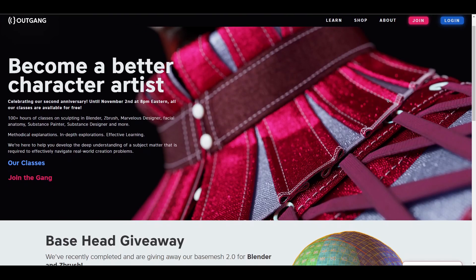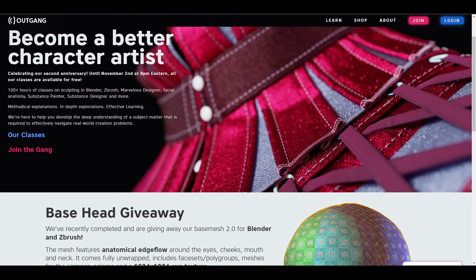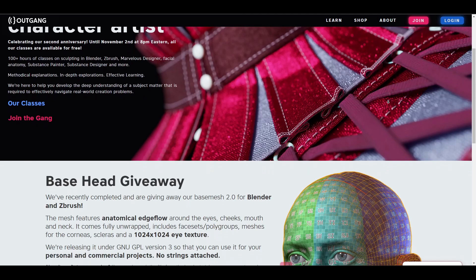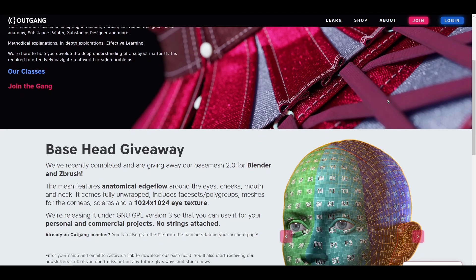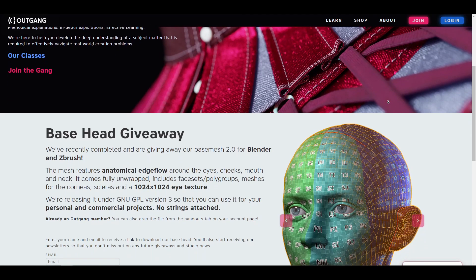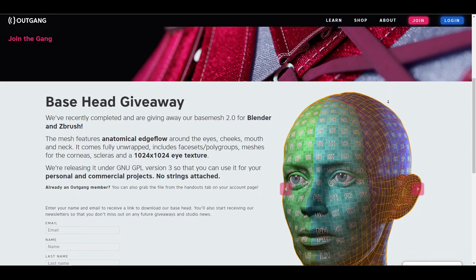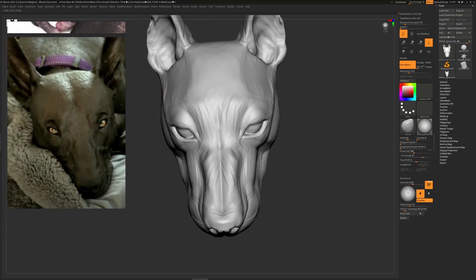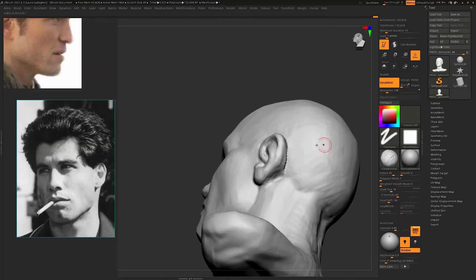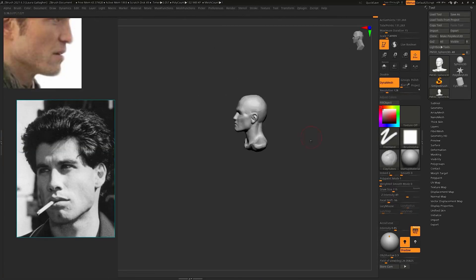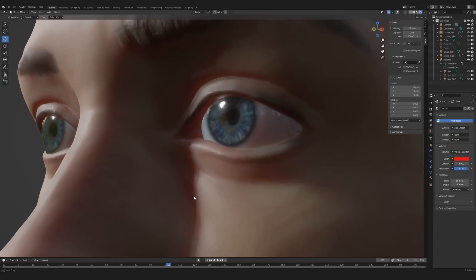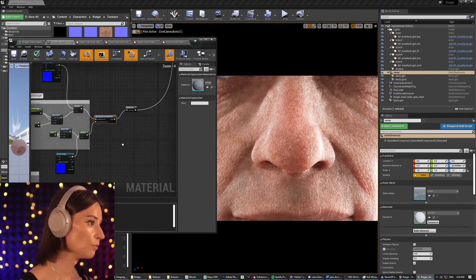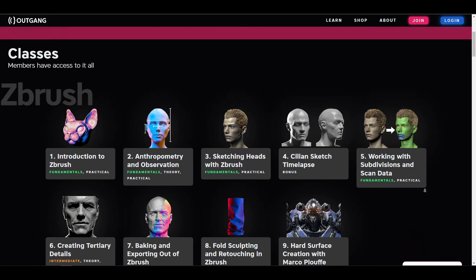All thanks to the folks at Outgang, as they mark two years of premium public service to the CG community. To commemorate this, they are granting full access to all their member paid and premium courses. These courses contain step-by-step guides on how to create realistic 3D models in ZBrush, Blender, Substance Painter, Substance Designer, Marvelous Designer, and more.